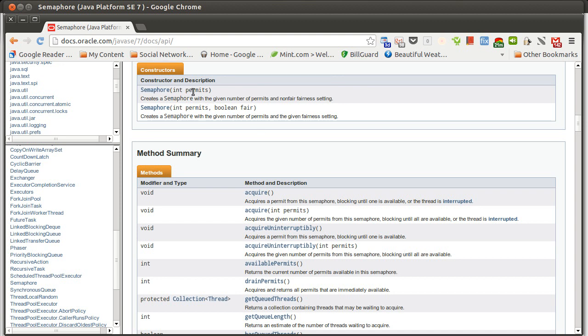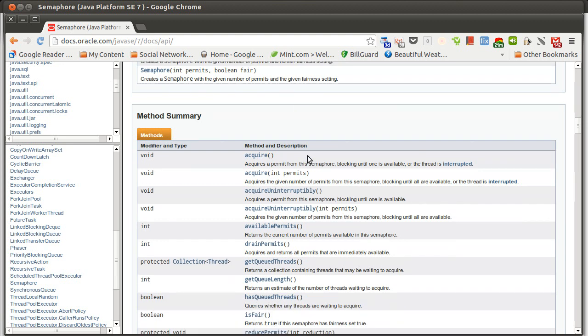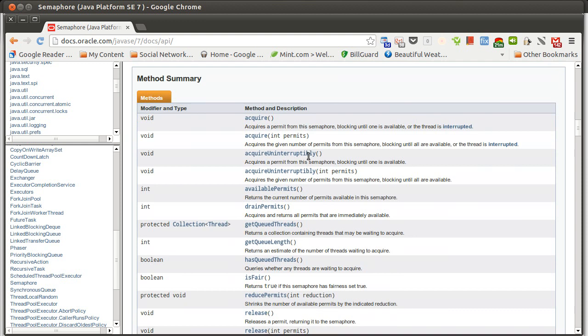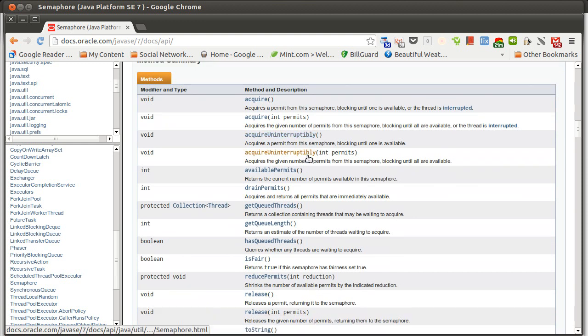When you create a Semaphore, you can tell it how many permits—like the tickets on the amusement park ride—you want to have, and then they have the ability to acquire permits and release permits.